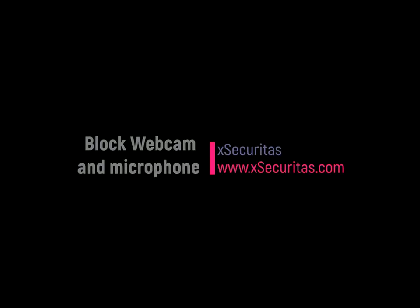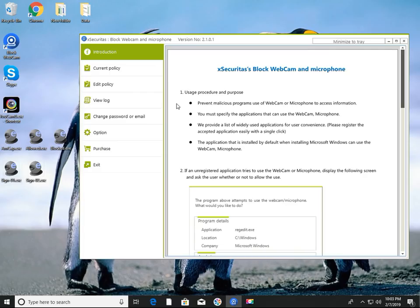Hi, thank you for your interest in the Block Webcam and Microphone application developed by XSecuritas. In this video, we will see how webcam and microphone are protected from malicious programs.